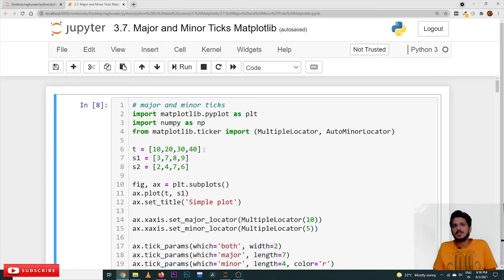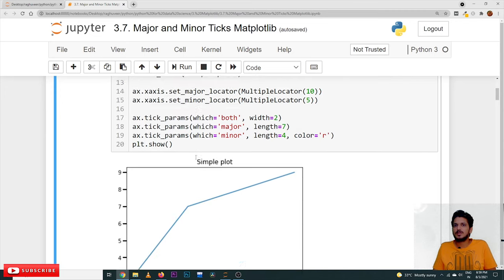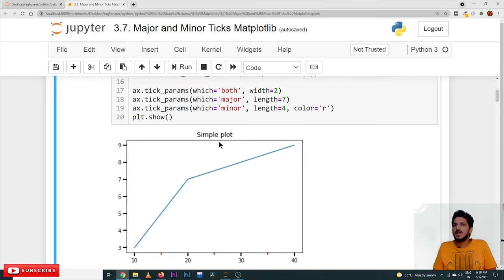Here we have taken 10, 20, 30 and 40. S1 and S2 values have been considered. We are using plt.subplots(), which will create a figure object and axis object. ax.plot(T, S1) means we are plotting a line plot. ax.set_title('simple plot') — we are taking a sample plot and giving it a title of 'simple plot'.